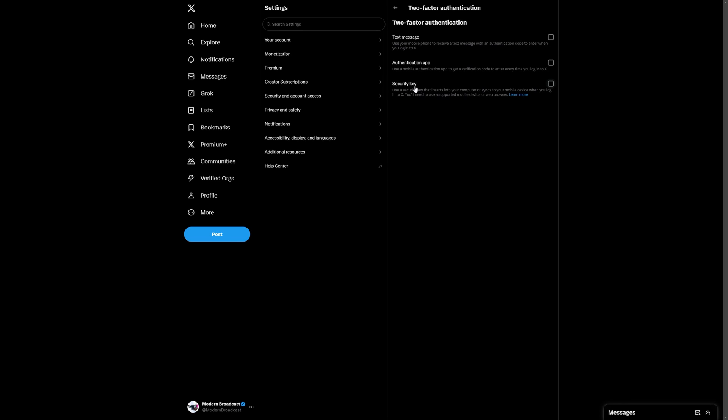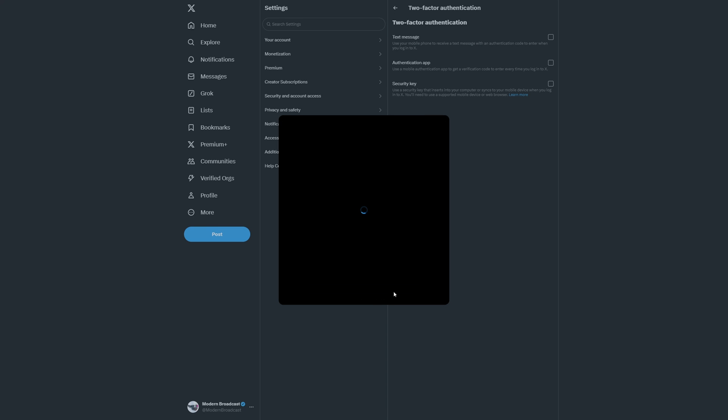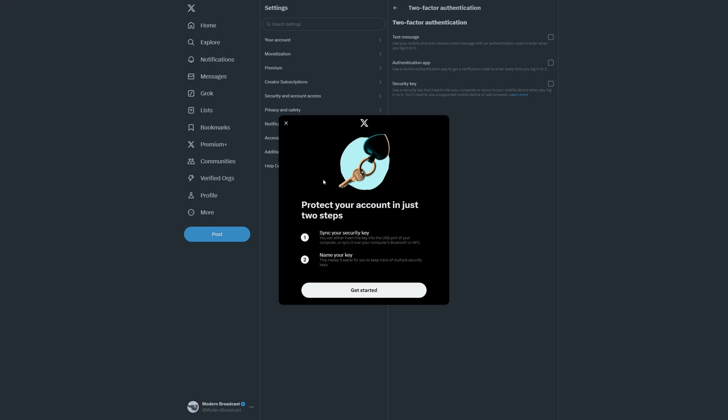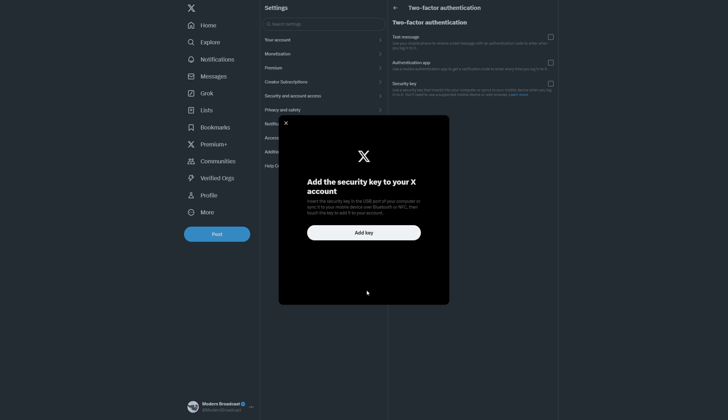So use a security key, in that case is our Flipper Zero, that inserts to your computer or syncs to your mobile device when you log into Twitter. I refuse to say X, so it's Twitter. Go ahead, check this box here and we see here that basically we have to enter our password to confirm that it is us that wants to make this change. I'm going to go ahead and type that now. Once we have that typed we're going to go ahead and hit Confirm. Protect your account in just two steps: sync your security key and name the key itself. So go ahead and click Get Started.